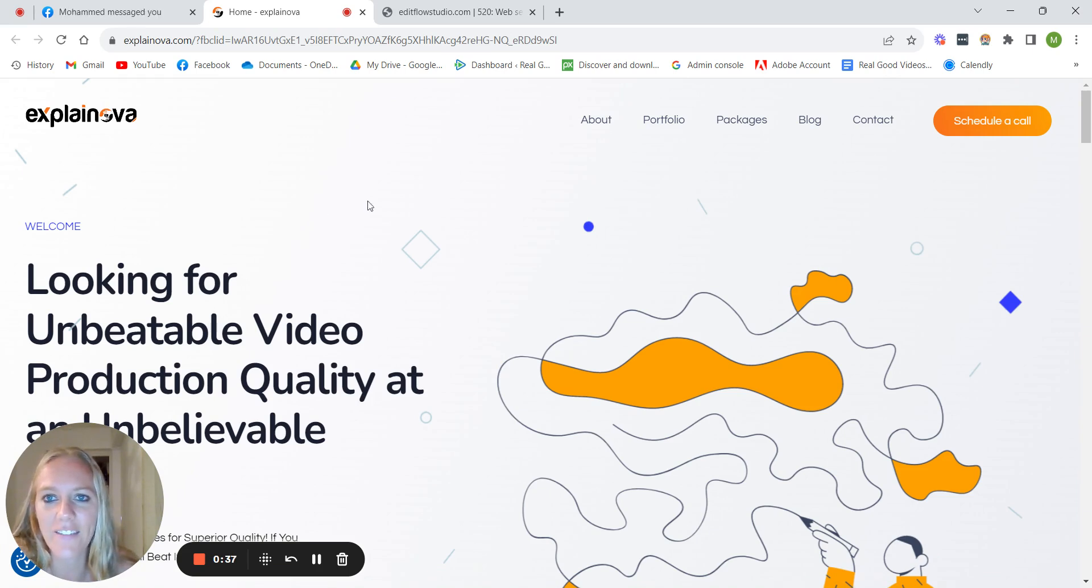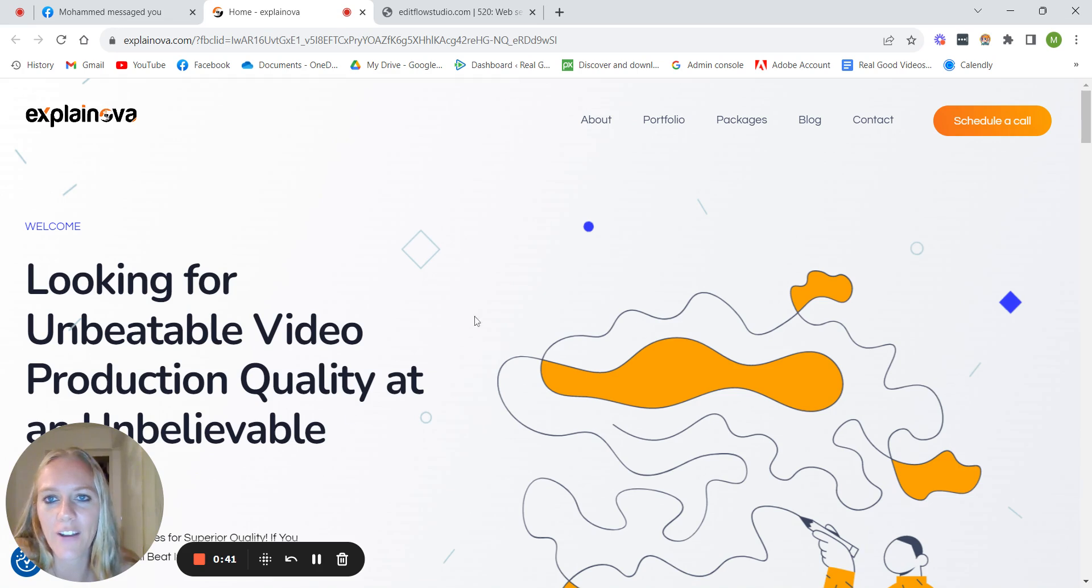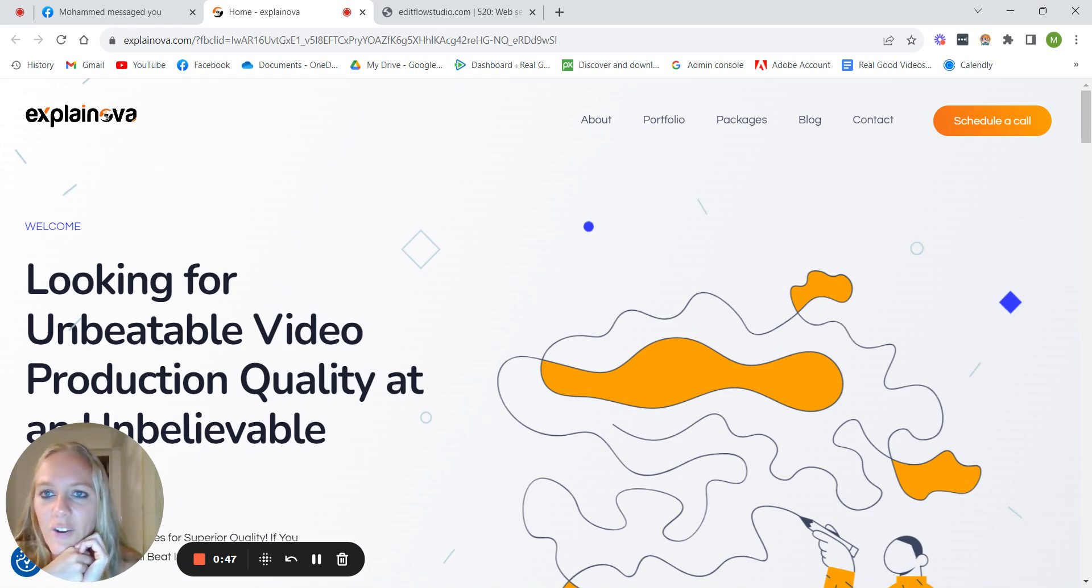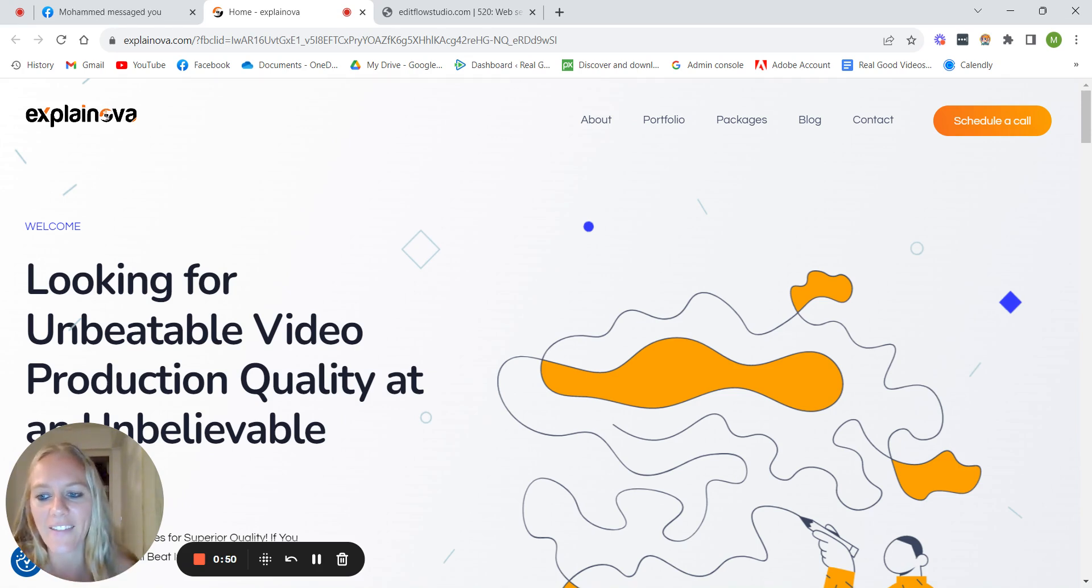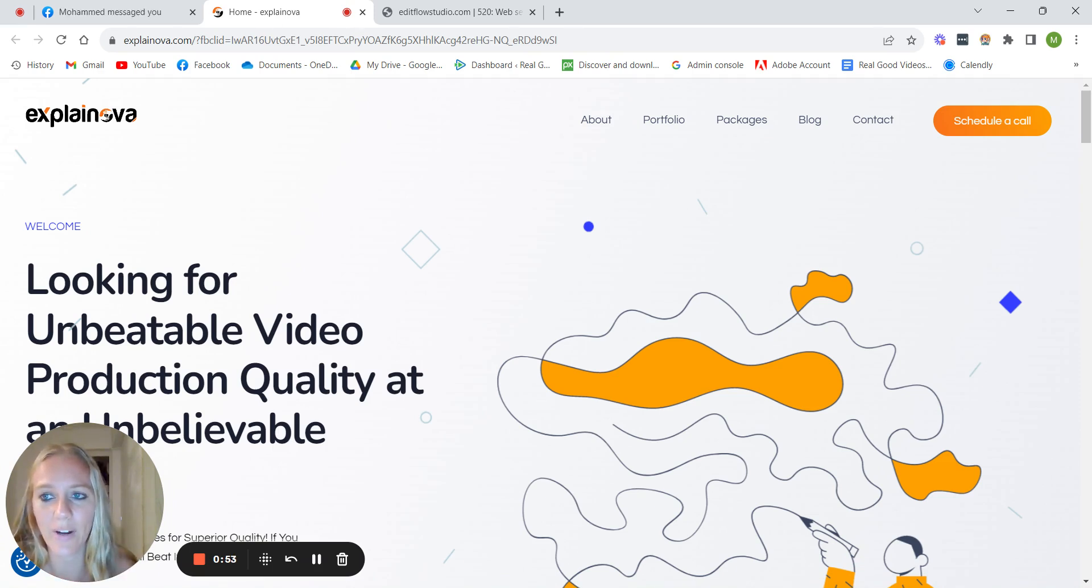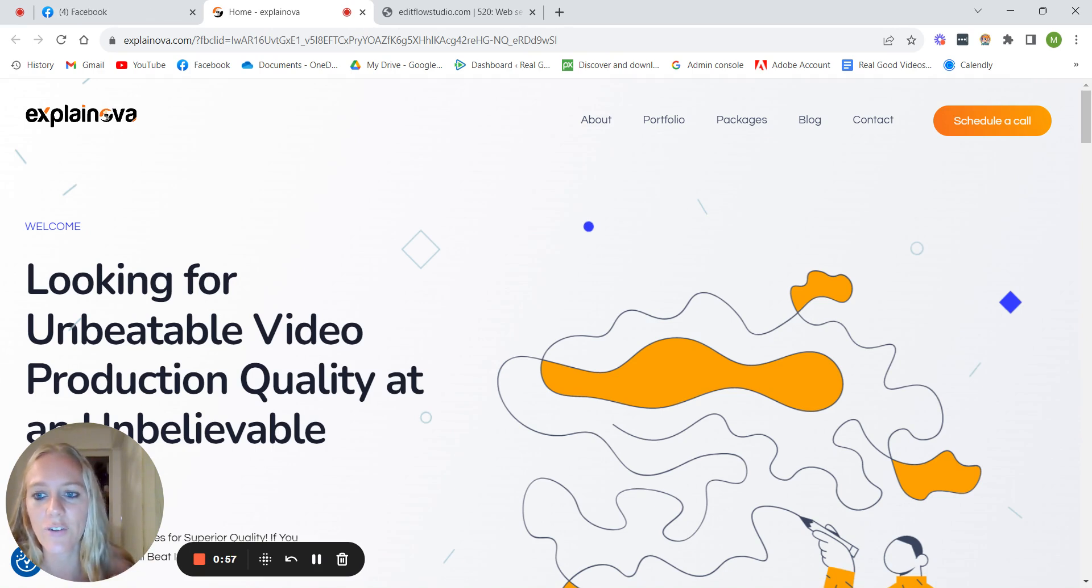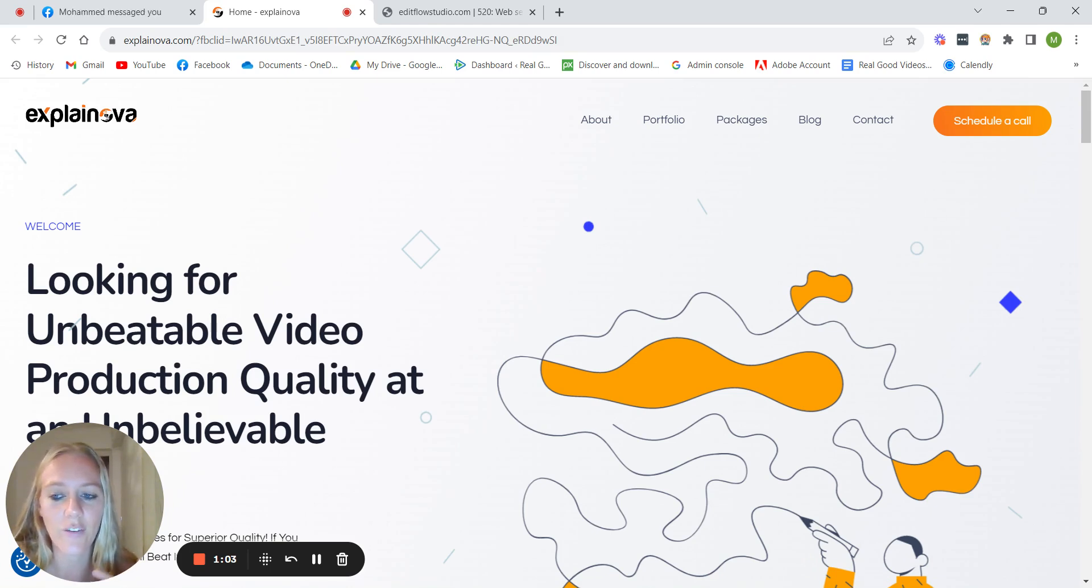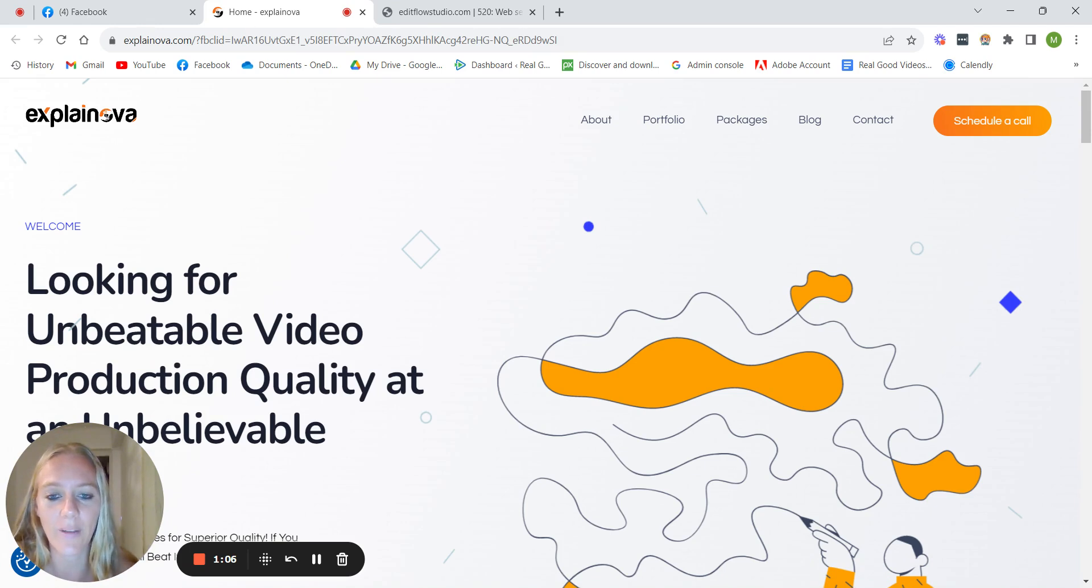He actually has two websites. There is explainer videos and then also video editing. He put it on like two different websites, which is not totally necessary. I would say like anything that has to do with videos, I would just keep it all under like one brand because it can be a little bit confusing if you have like two different brands.